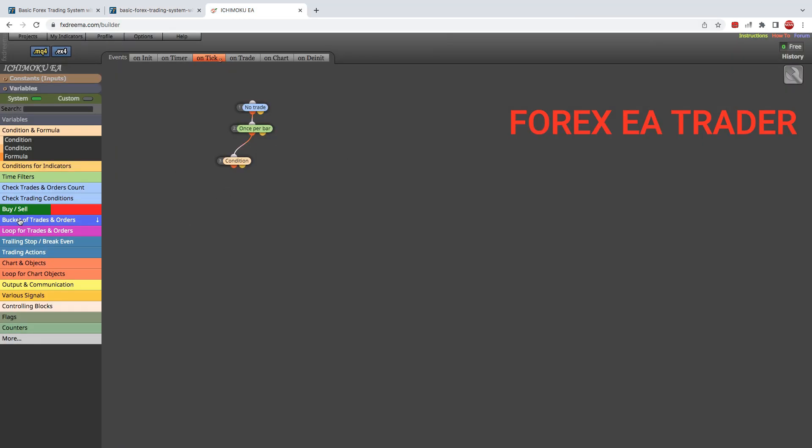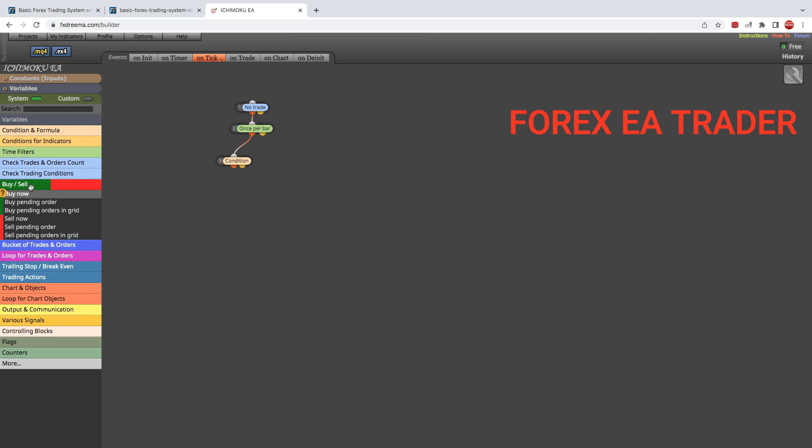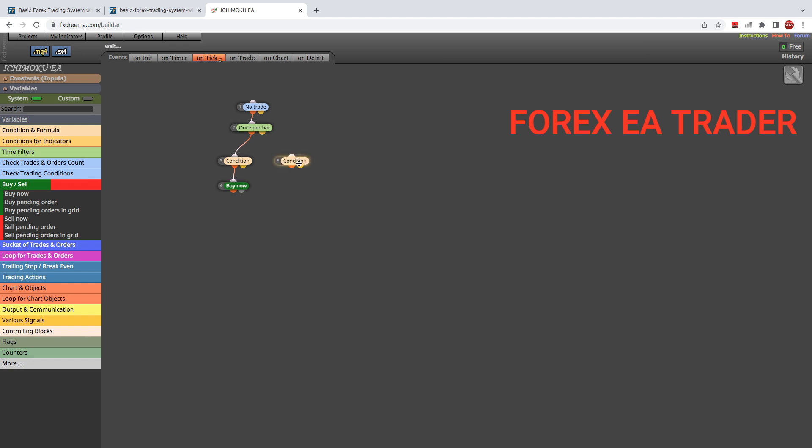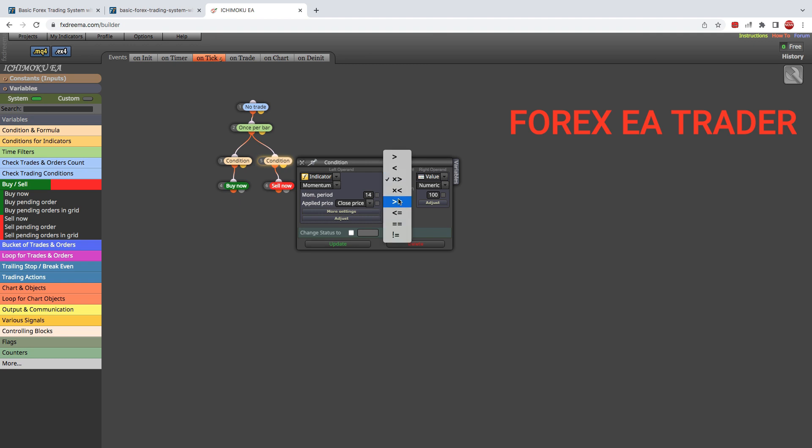Then we can get a Buy Now block just like that. To set ourselves up for sales, we just copy that and we paste, and we link it like that. Easy peasy. We set for our sale condition, and we are like that. Double click and go in there.